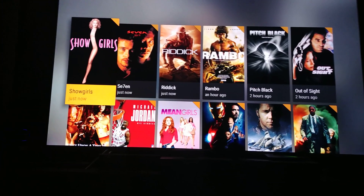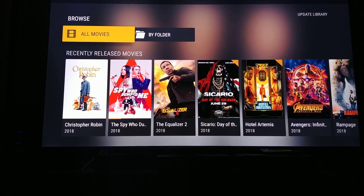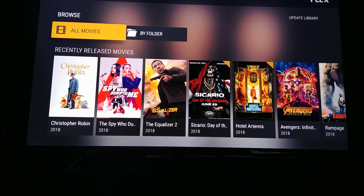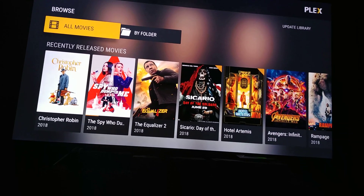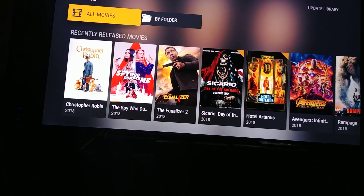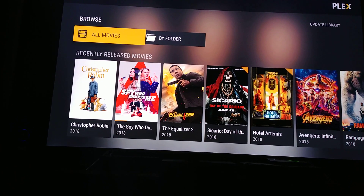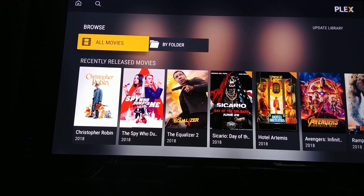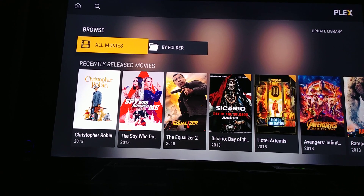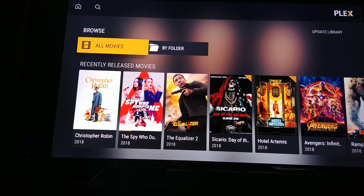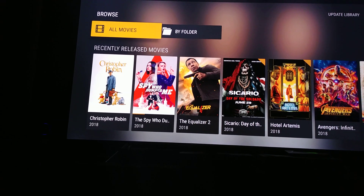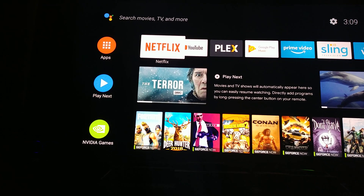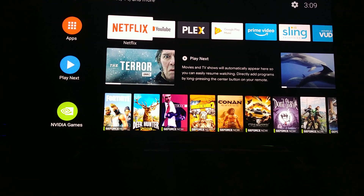Alexa lists recently added movies: Showgirls, C7M, Riddick, Rambo, Pitch Black, Showgirls, Once Upon a Time in Mexico, Michael Jordan: His Airness, Mean Girls, and Iron Man. I accidentally say 'Shield Girls' instead of 'Showgirls,' and Alexa still can't find the player. I better stop here — this is getting long.